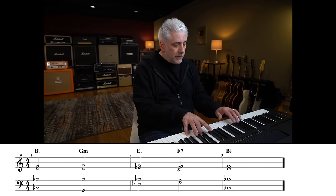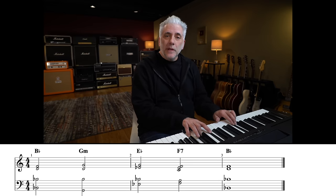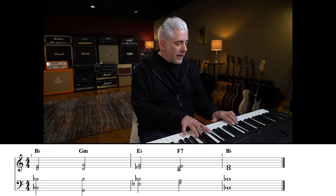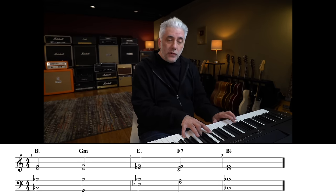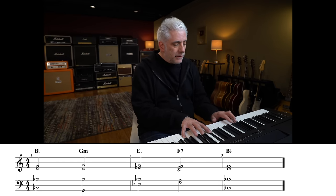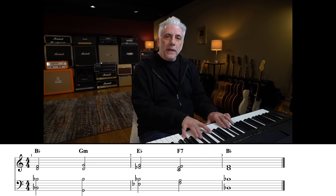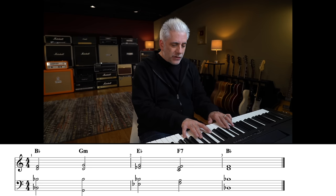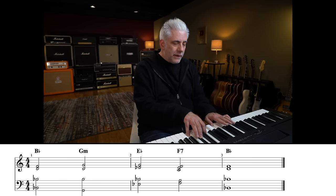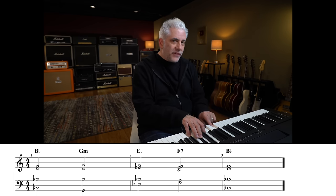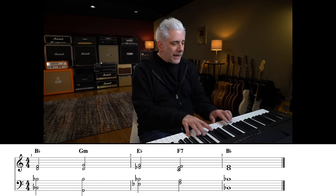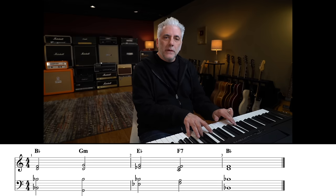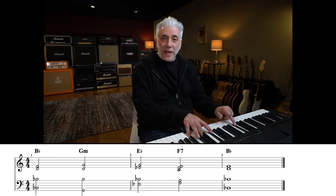Level one is B♭ major, G minor, E♭ major, F7, back to B♭ major.